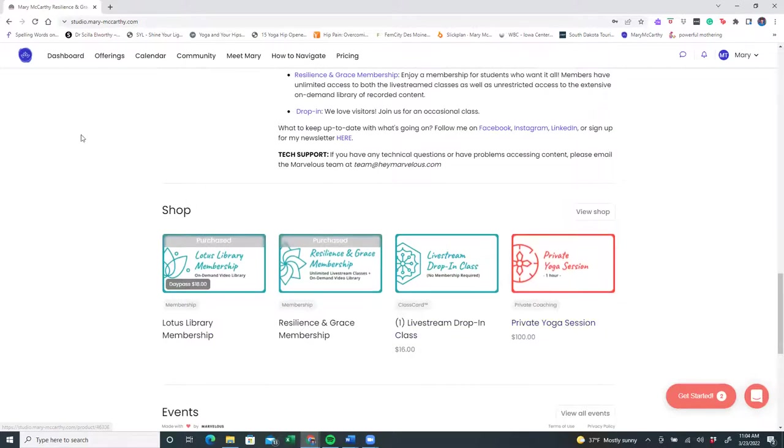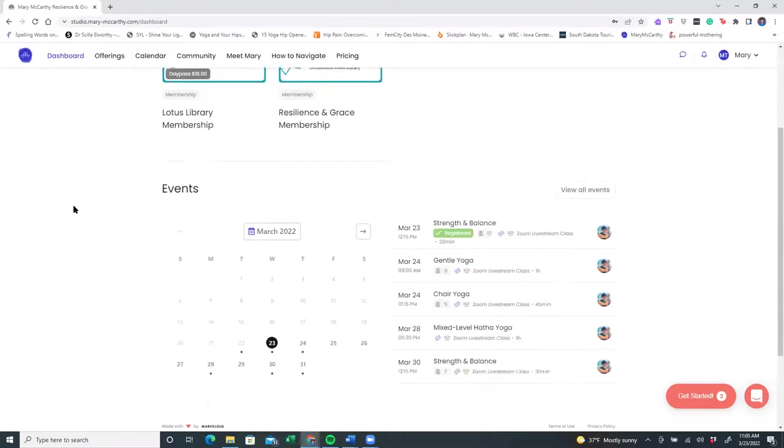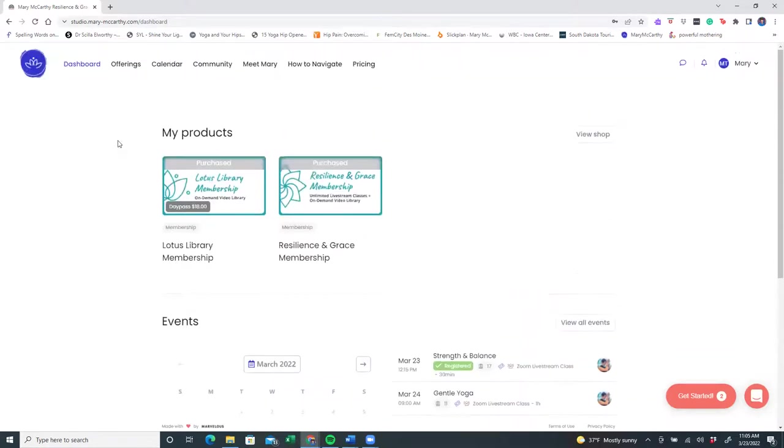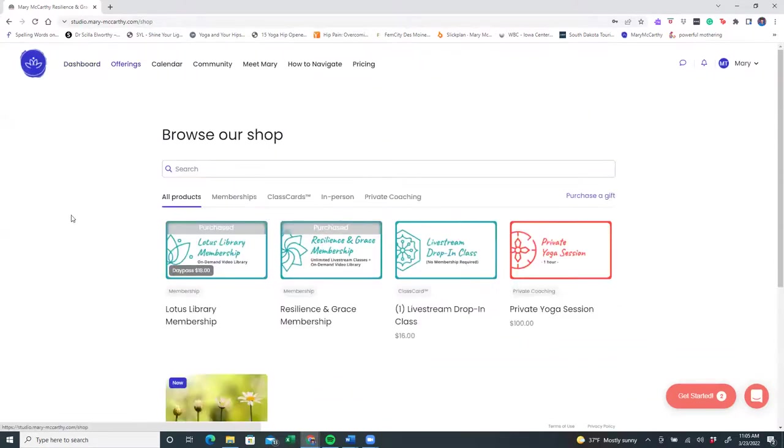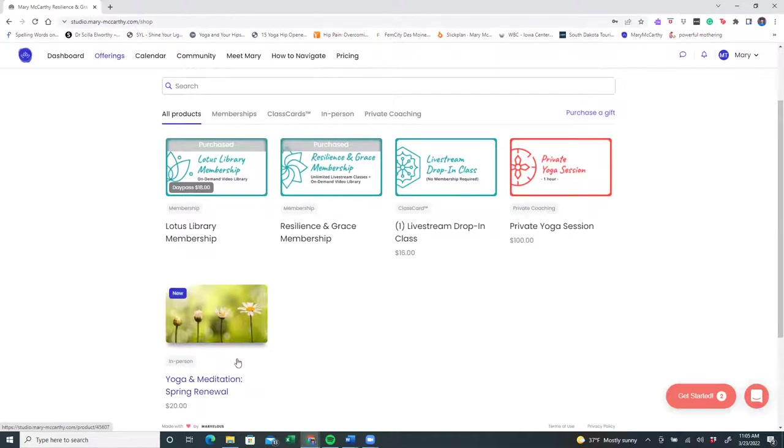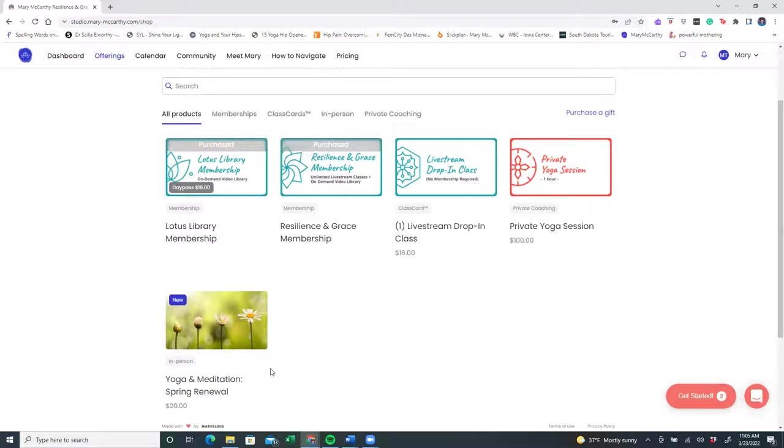So let's continue along and look at the dashboard. The dashboard reminds you what your products that you have and shows you a calendar. The offerings also go right to the shop, and you'll see here that sometimes unique special events will pop up. If you live in the Des Moines area, I offer annual and seasonal in-person classes and retreats. This is not a part of the membership, but you can purchase these at any time and join me in person.